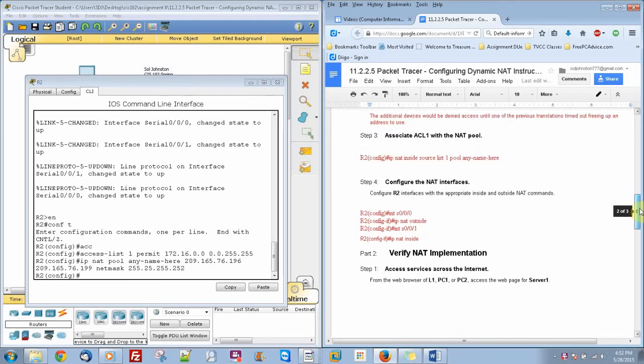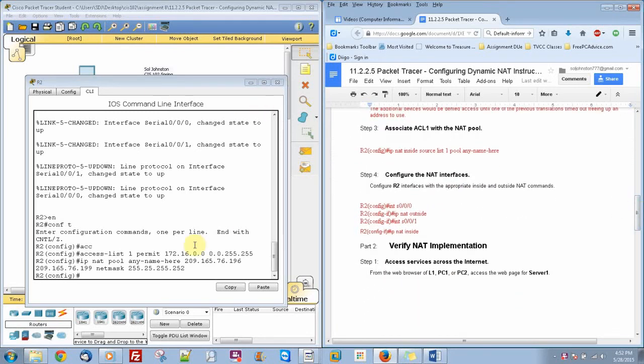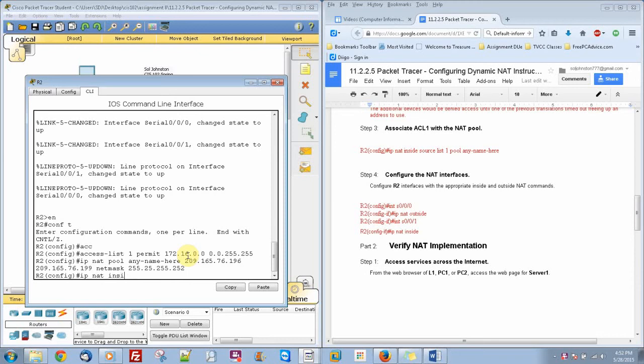So let's go ahead and do IP NAT inside source list 1 pool any-name-here.